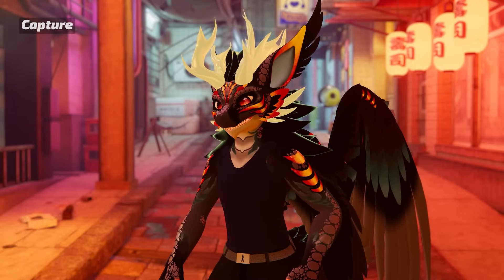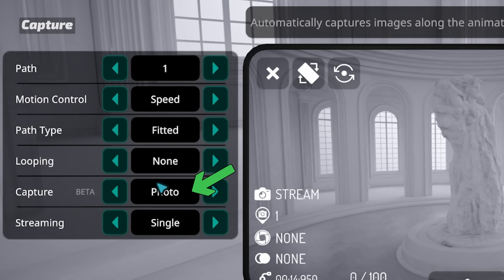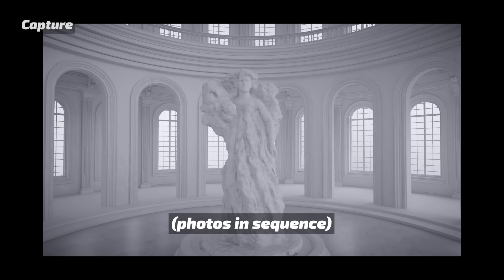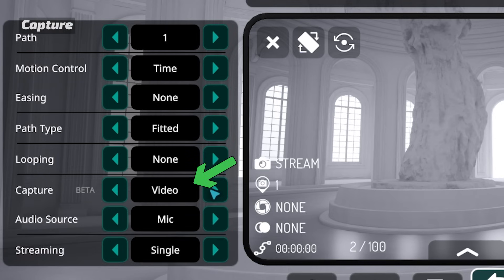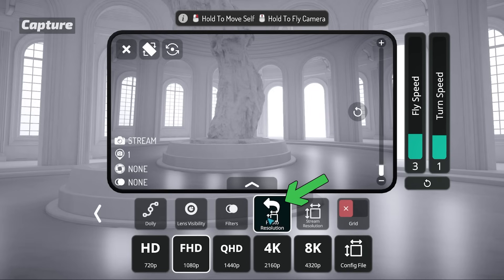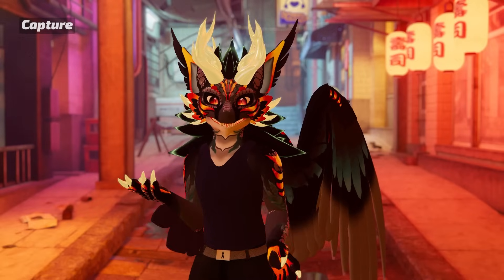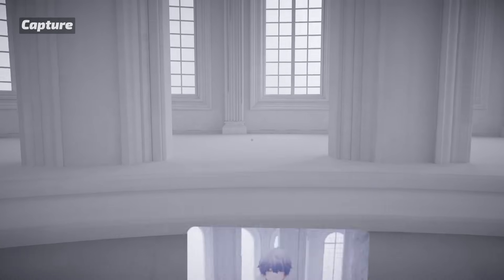Currently in beta and may change, Capture offers different options to record the dolly animation. Photo automatically takes photos during the animation — the rate is adjustable with the photos per second slider, so just watch your storage. Video records the animation and saves it as an MP4 video; the resolution is currently based on your photo resolution up to 4K. There's also an option to select either your local microphone or world audio, including other players, as the video's audio source. And Emoji records the camera dolly movement and turns it into an animated emoji.